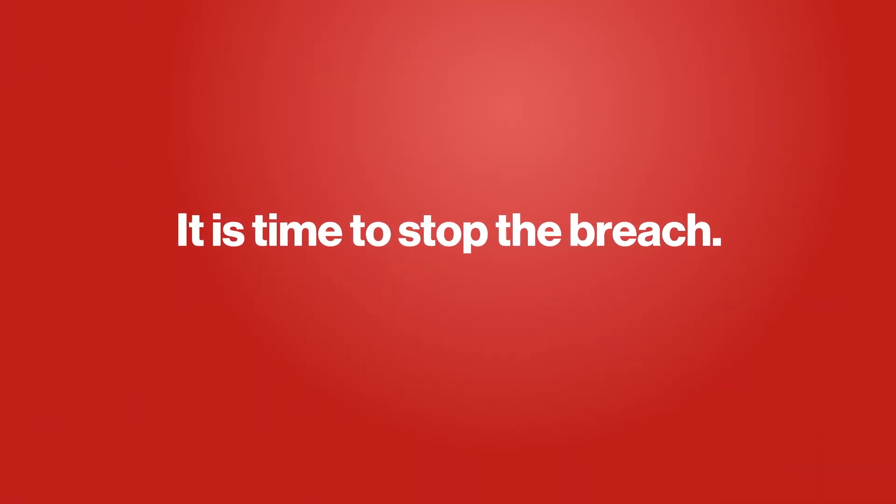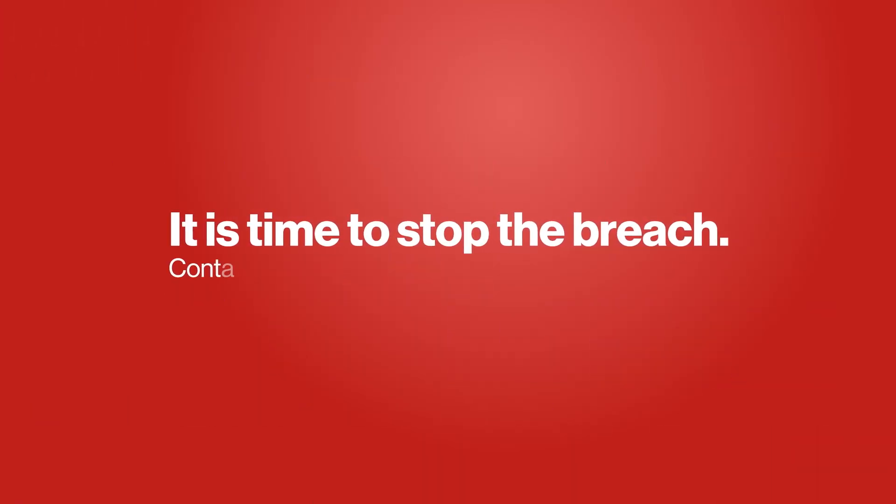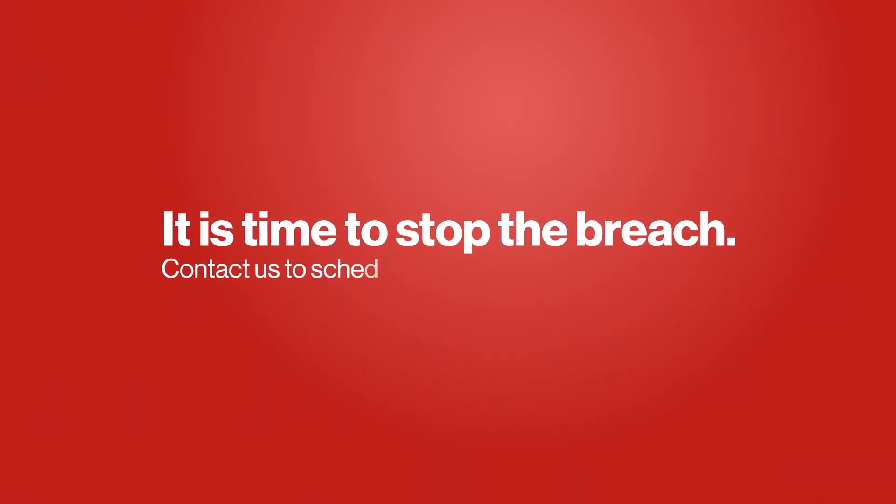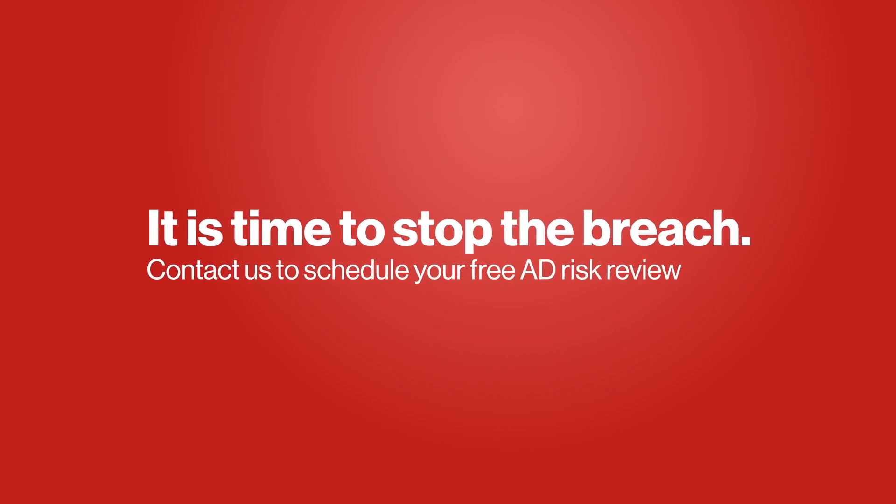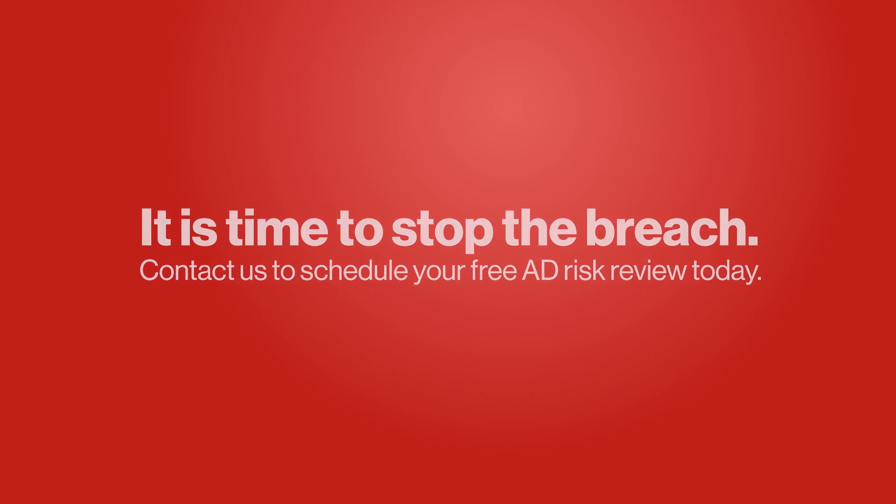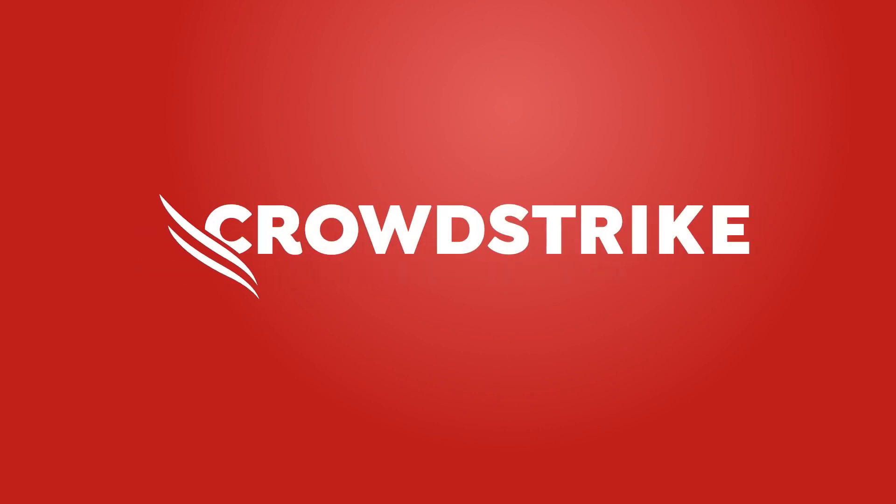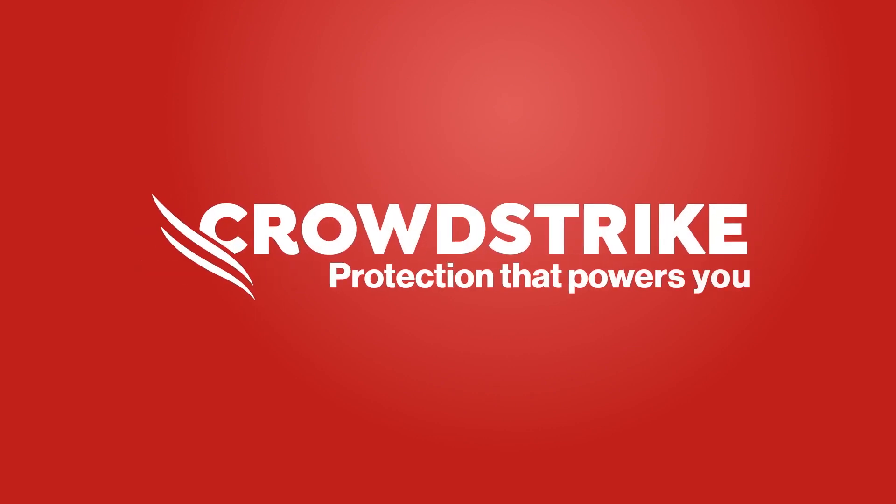It's time to stop the breach. Contact us to schedule your free AD risk review today. CrowdStrike. Protection that powers you.